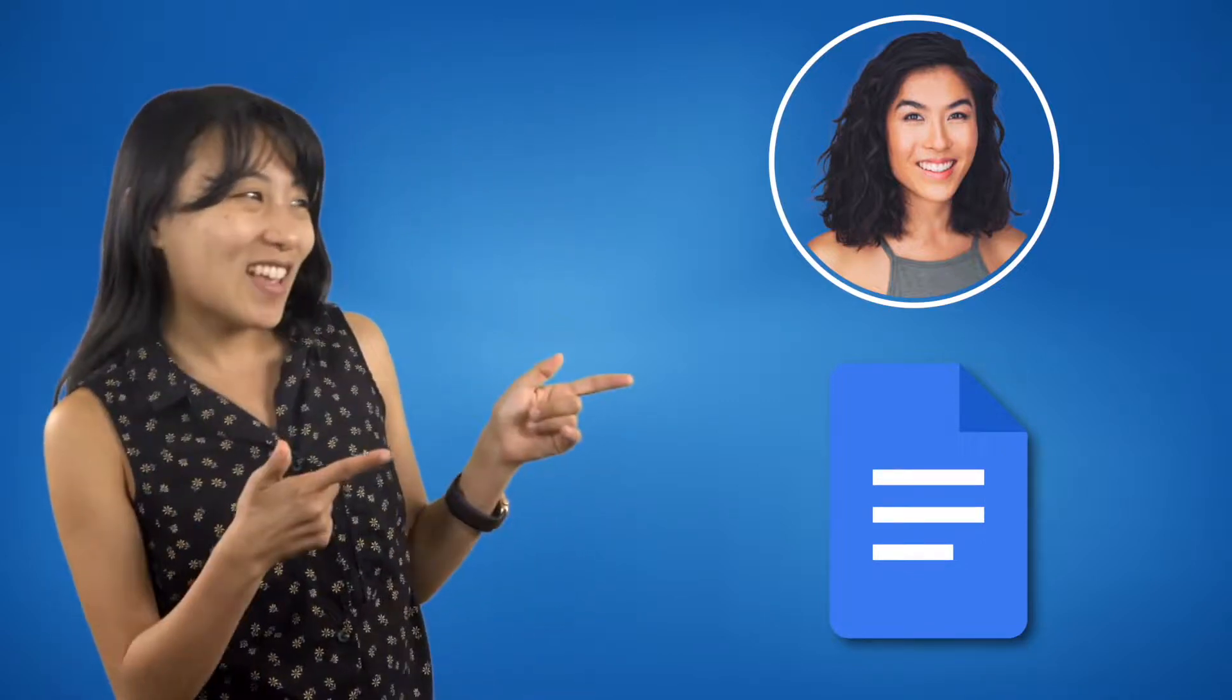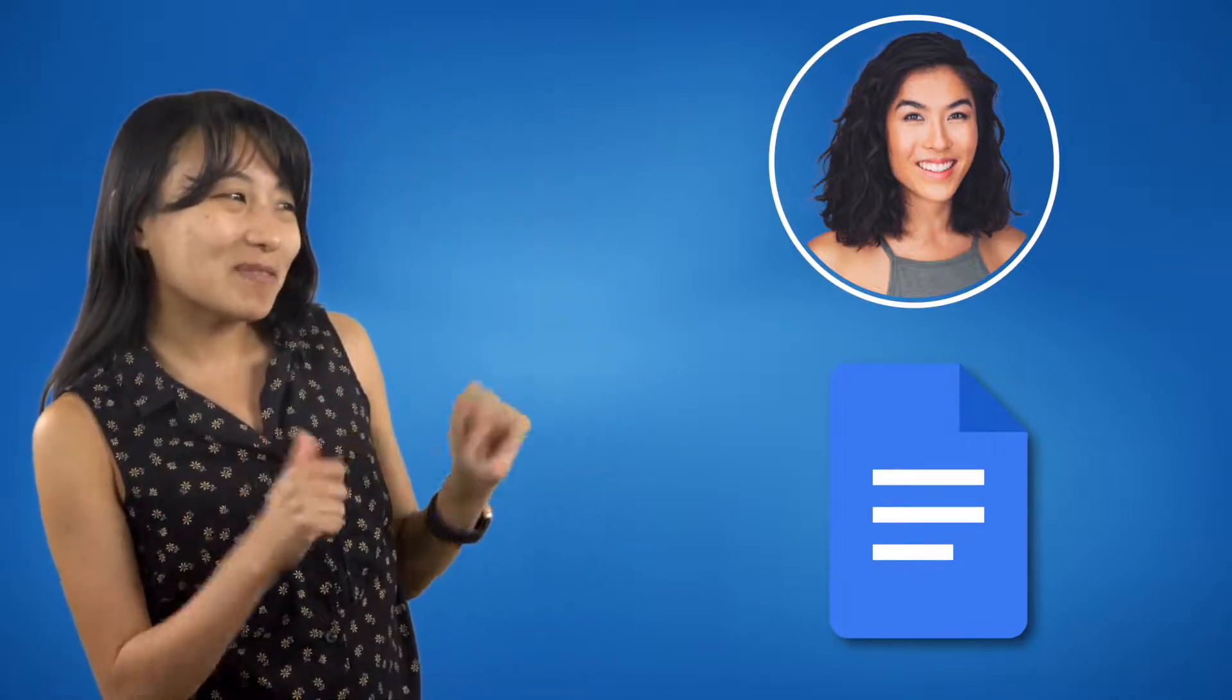In this video, my friend Bee will demonstrate the different features of word processing software using Google Docs, which is a particular word processing app that you can access for free by logging into a Google account. If you have a different word processor you'd like to use, that's fine too. You can still follow along. The features will mostly be the same, but the icons might look different or be located in a different place. Alright Bee, you're up!